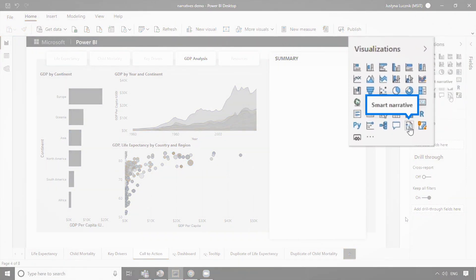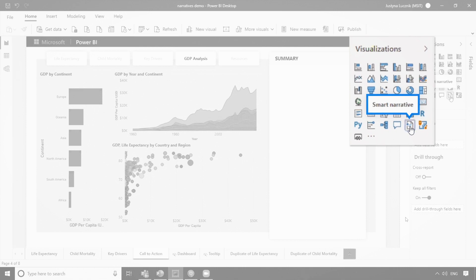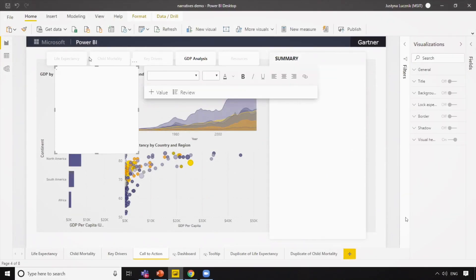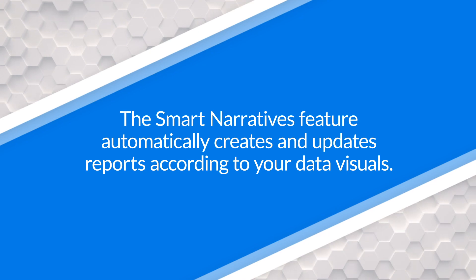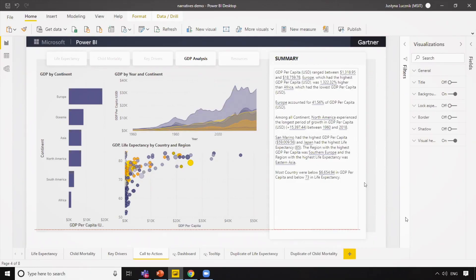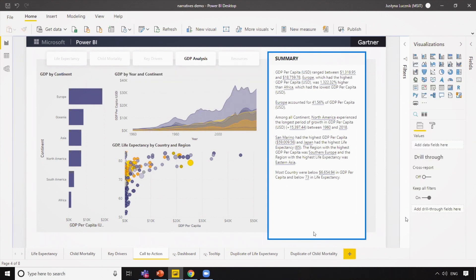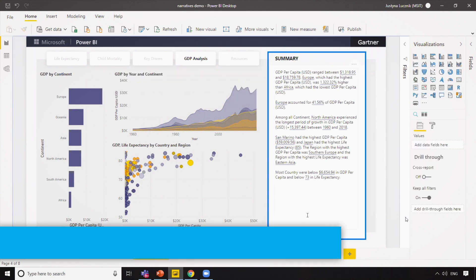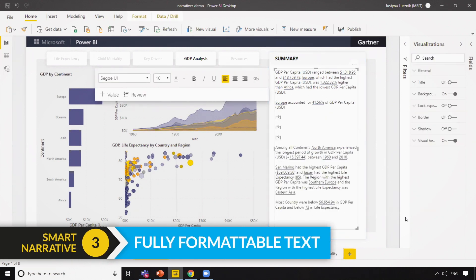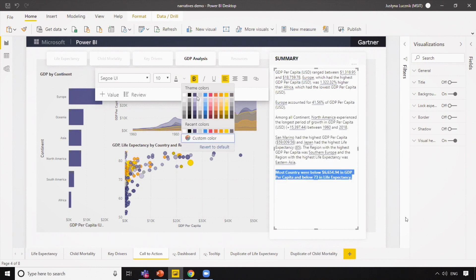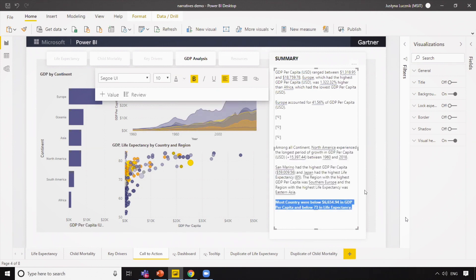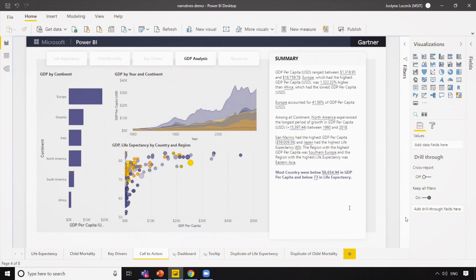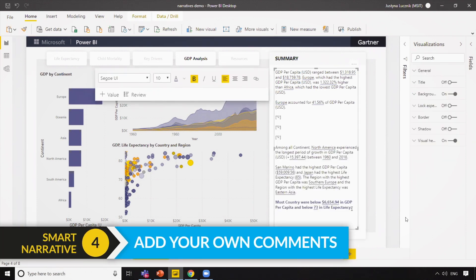We're actually also releasing a completely new smart narratives visualization. This is going to be a preview feature, so you will have to turn it on under preview features. What this visual does is automatically look at everything going on in the report page — it figures out things like the placement of visuals, the size, the visual type, and whether the data is a time series. It automatically figures out all the top insights and creates a summary. The summary is fully formattable, so you can select text, make it bold, change the color — edit it just like a normal text box in Power BI. And not only can you format the text, you can add your own commentary as well.